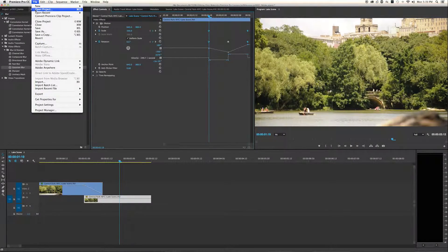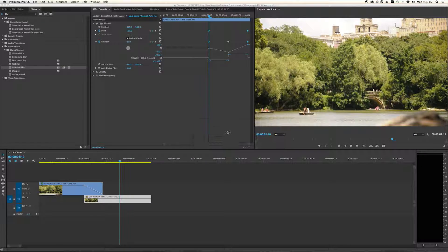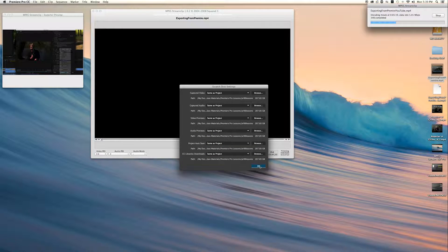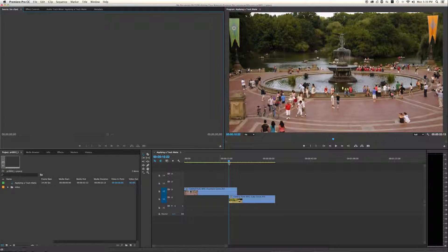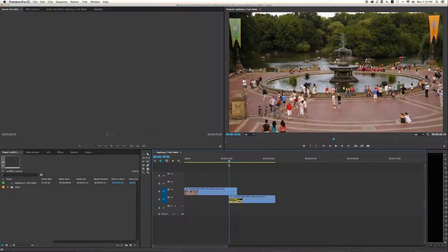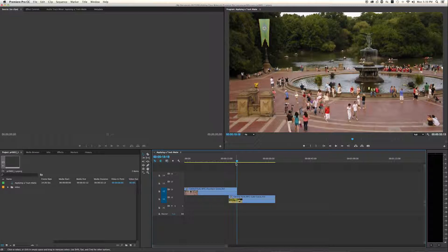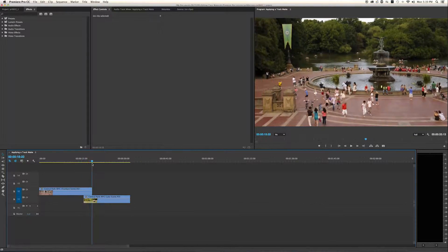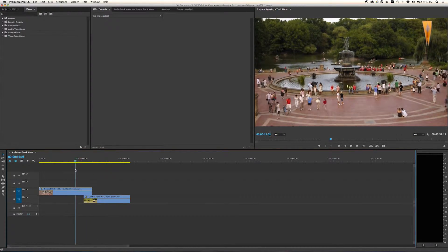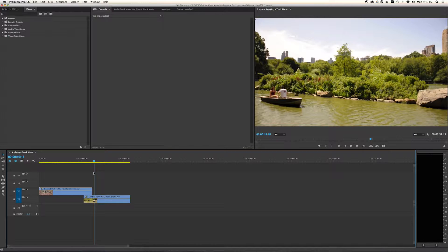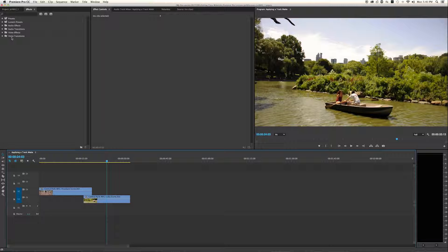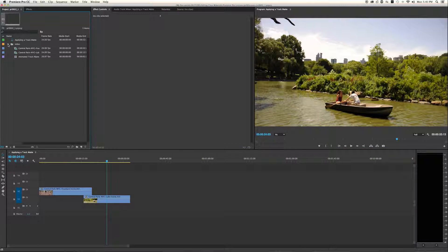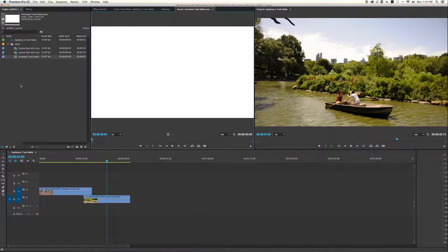Now we're going to open another project — project 602. We're going to use something called a track matte. The idea behind a track matte is creating a custom transition — in some programs like After Effects or Photoshop you can create your own. There are also many of these transitions you can find online. The goal here is to do a special transition from this park shot to this boat shot — something that doesn't exist in the standard video transitions. It's called an animated track matte, and it's already in your folder labeled 'video.' Let me play it so you can see what it does.